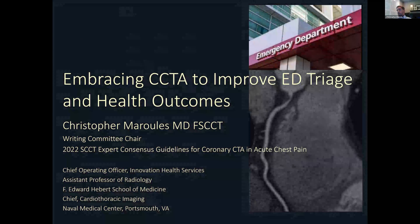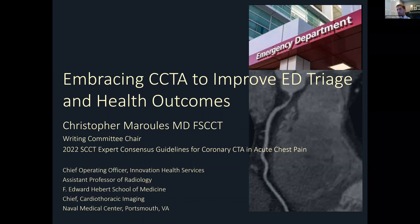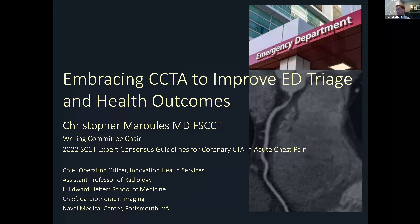Thank you, Natasha. It's a pleasure to be with you all today to review these SCCT Expert Consensus Guidelines for Coronary CTA in the setting of acute chest pain. My name is Chris Marullis. I served as the writing committee chair for this expert consensus panel. I also serve as the chief operating officer for Innovation Health Services, which is a national digital health practice based in Virginia.